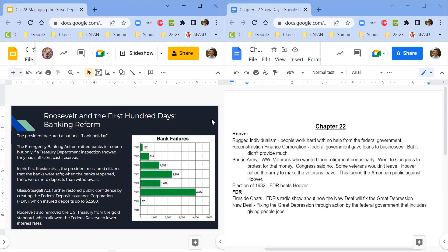FDR says we need to fix the problem with the banks. Bank runs were terrible because everyone came to get their money at the same time. Banks don't keep all your money in the vault — they loan it out to buy cars, houses, and pay for college. When everyone comes at once, the bank doesn't have all that cash. Banks started going out of business, and if your money was in a bank that went bankrupt, you lost it. So Roosevelt fixed that through the FDIC.